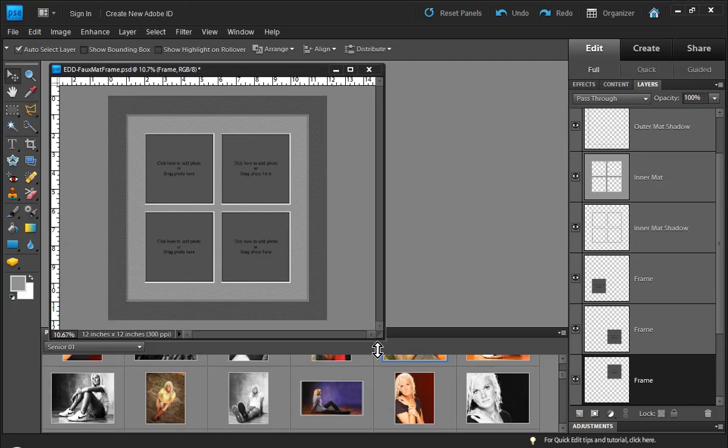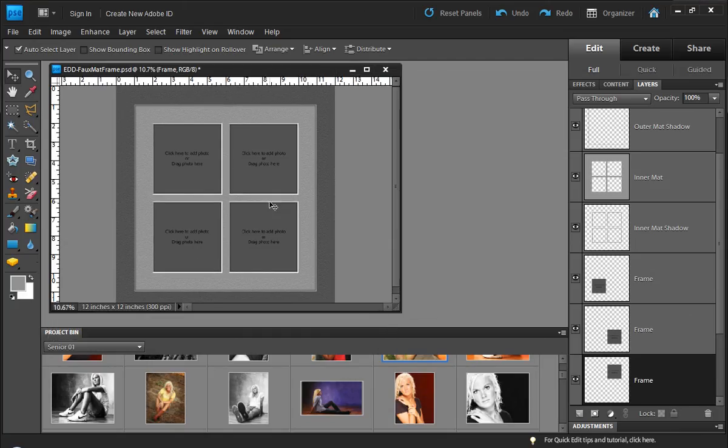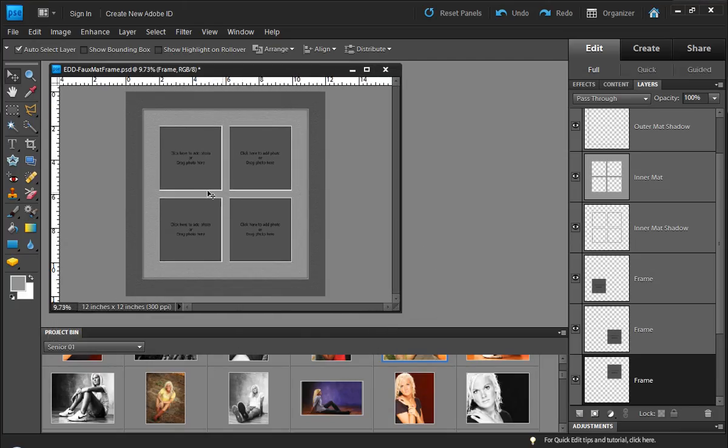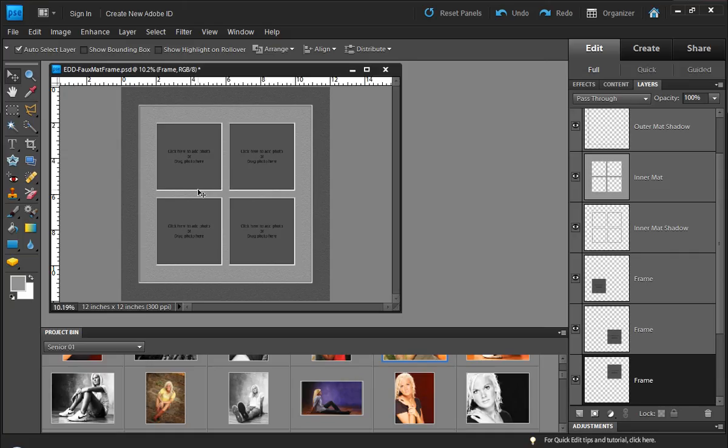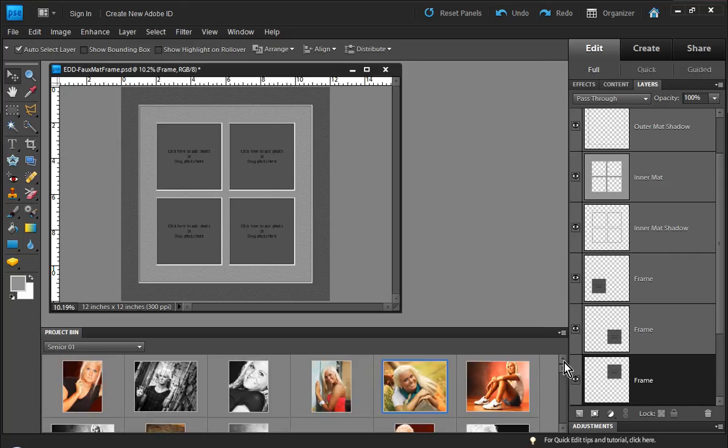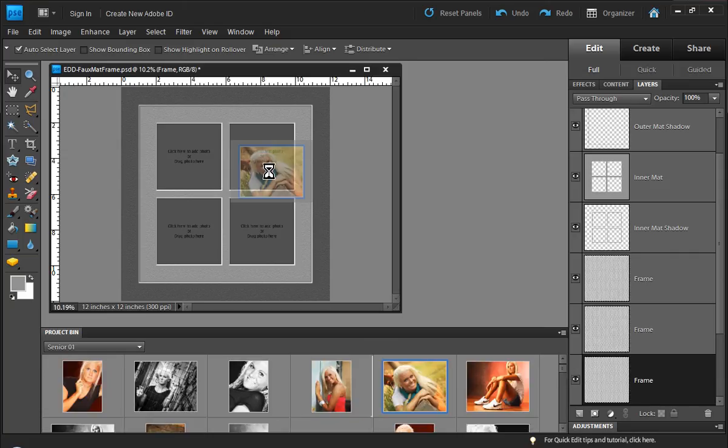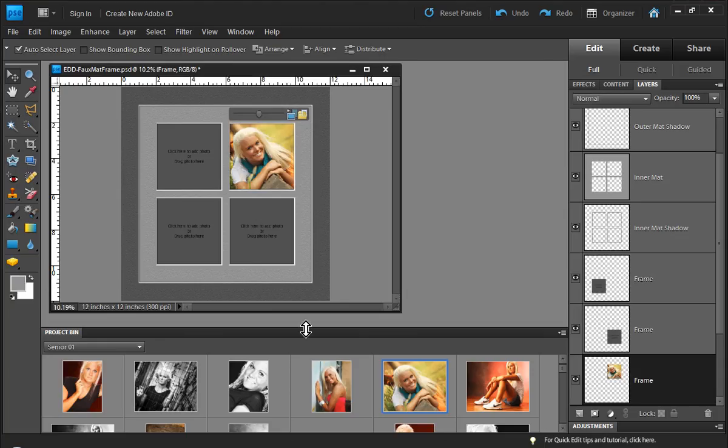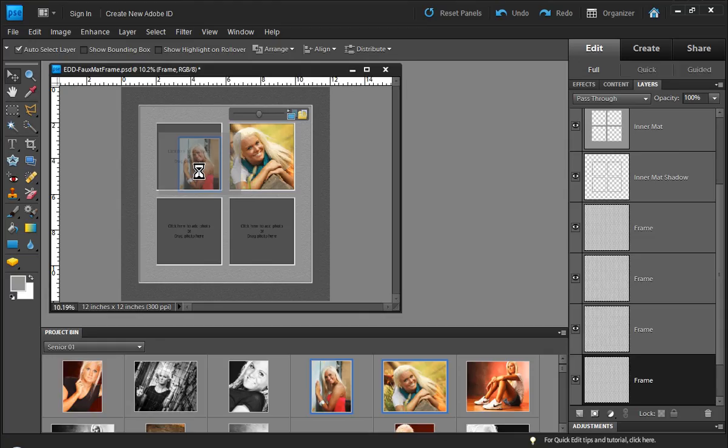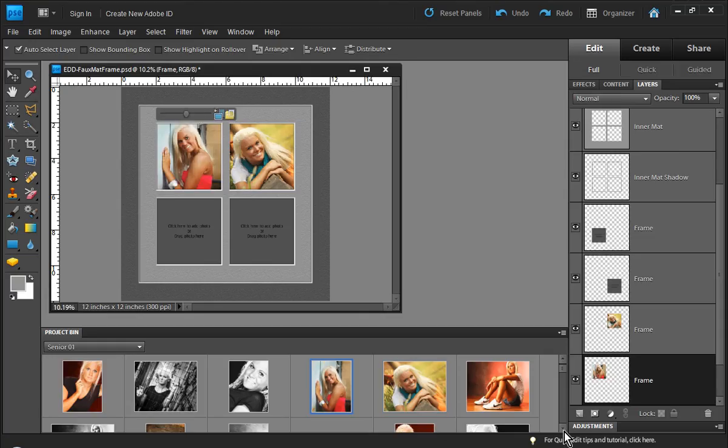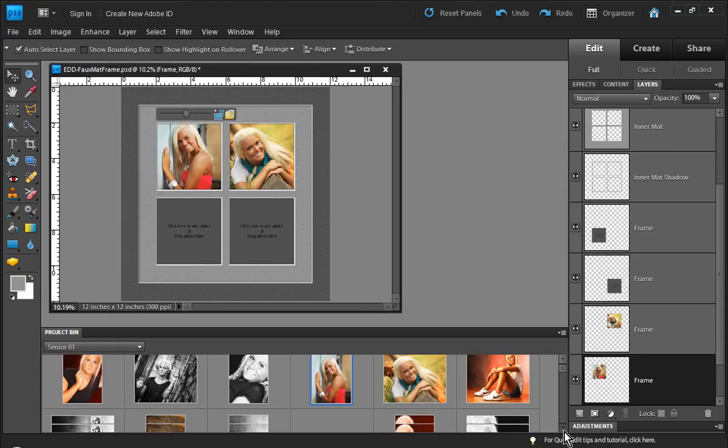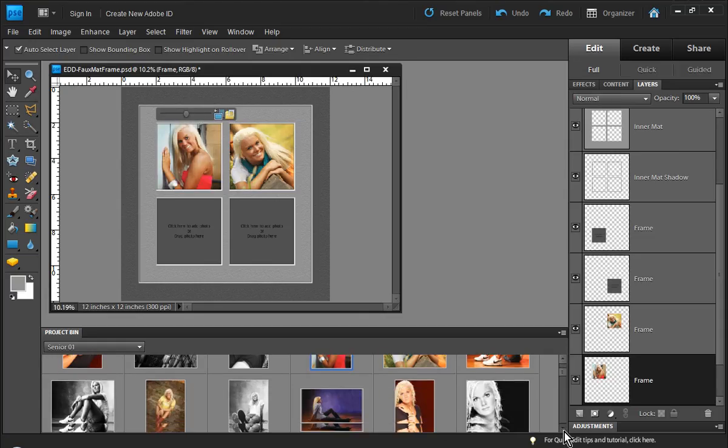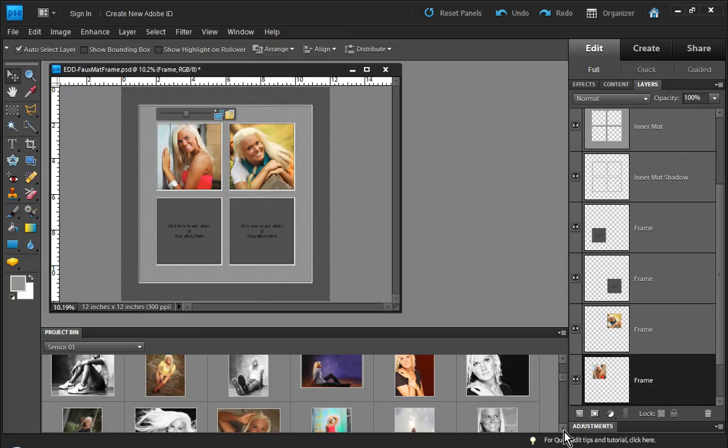We're going to be using this example right here. This is a digital matte layout that we did. So first of all, let's go ahead and insert our images. Now this template is available for download in our download section here on the website. There is a direct link in the video description as well.